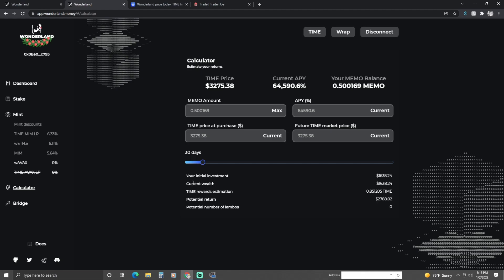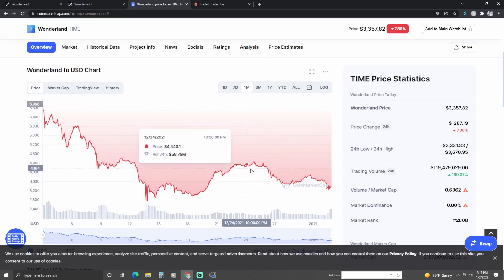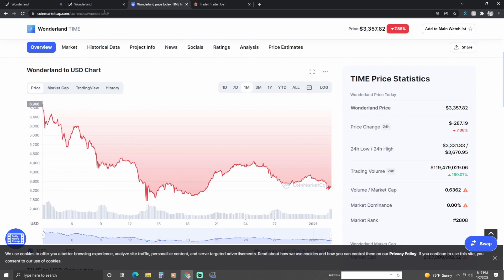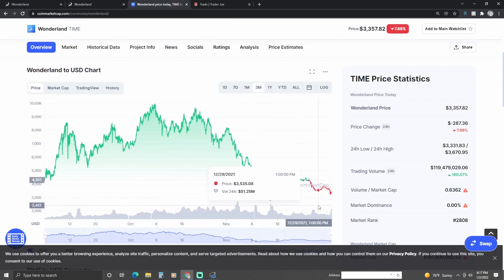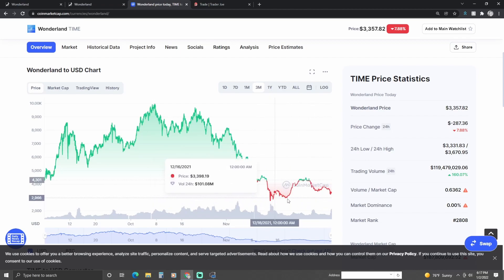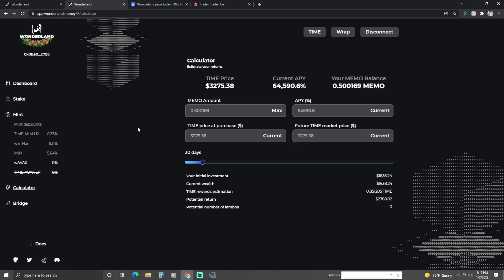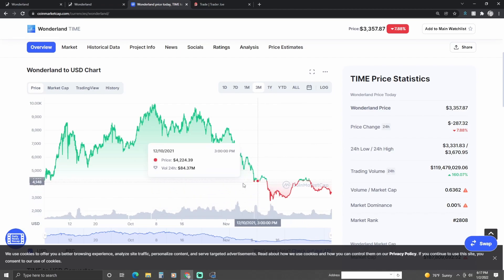So if the price of Time Wonderland keeps decreasing, my initial investment will decrease as well. That's one thing you've got to keep in mind: the price of TIME has to maintain around $4,200 in order for my initial investment to stay the same. Right now it's not increasing — it's decreasing — so hopefully I'll be okay.